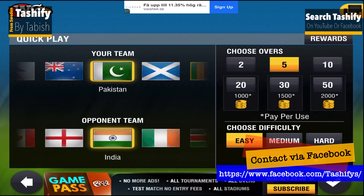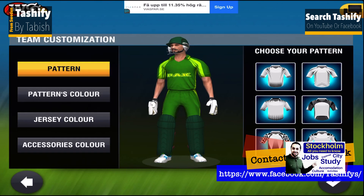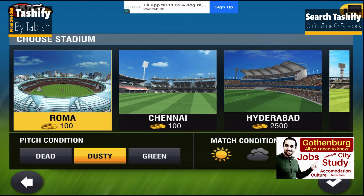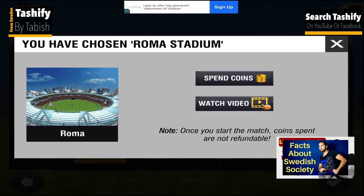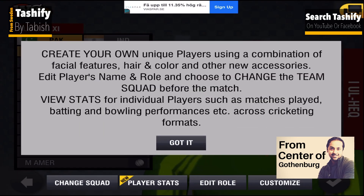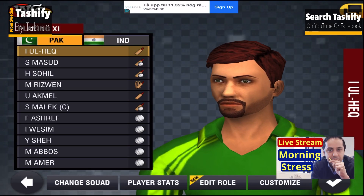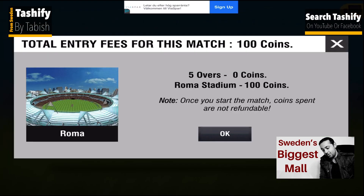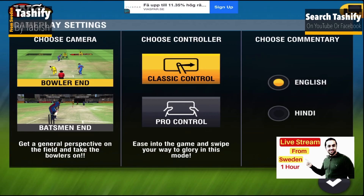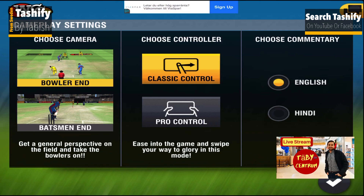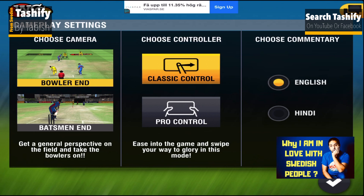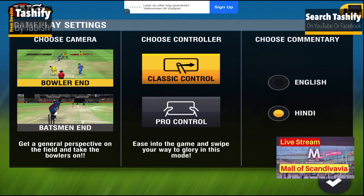Let's go into the gameplay. I want to go into the gameplay so you can see what it looks like. Okay, going in. Classic controller — please take a look at the controls. Let's keep it. Please note you don't have full control, but that's okay.